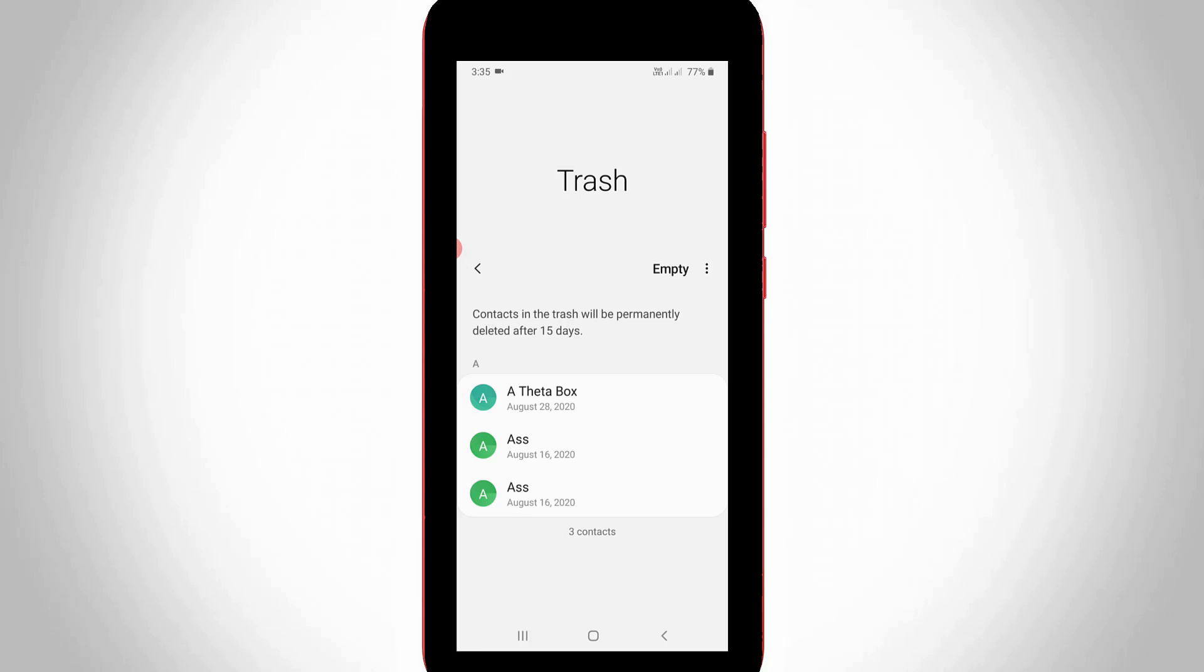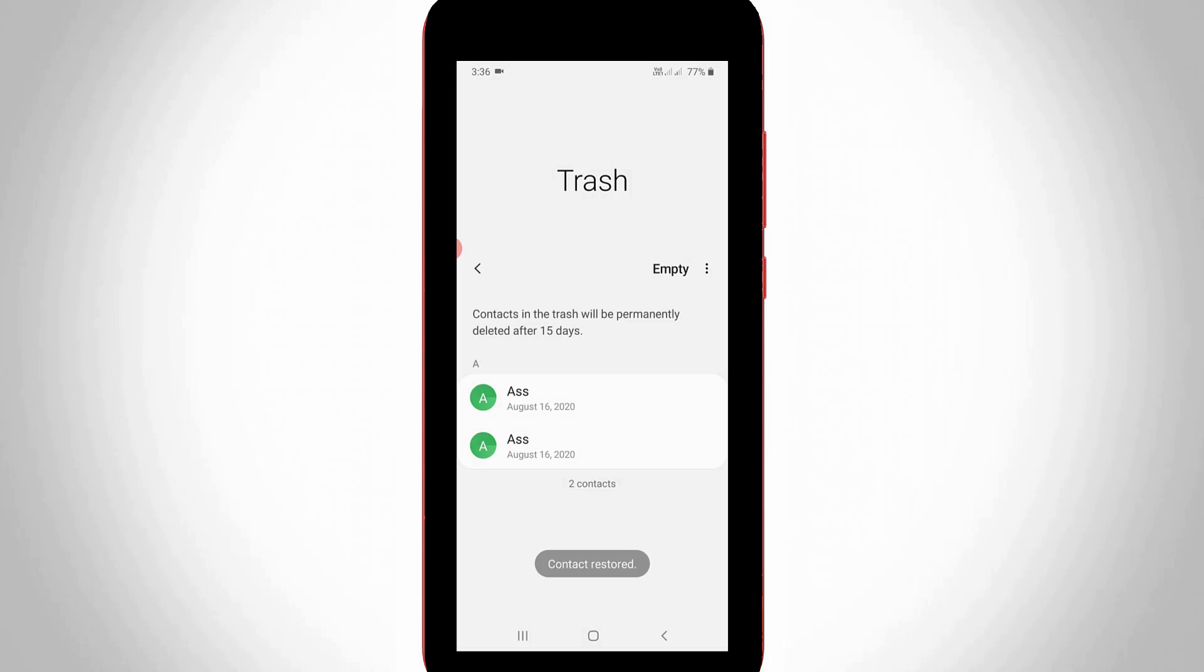If you want to restore this contact, just long press on it and at the bottom it shows the option called restore. Just select it. Now my contact is successfully recovered.